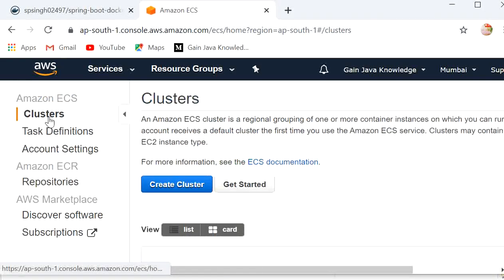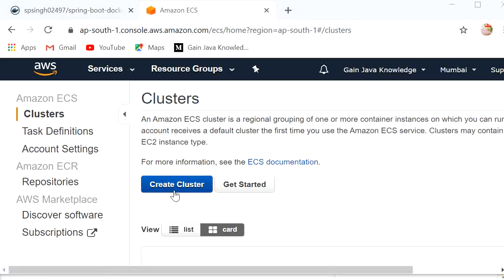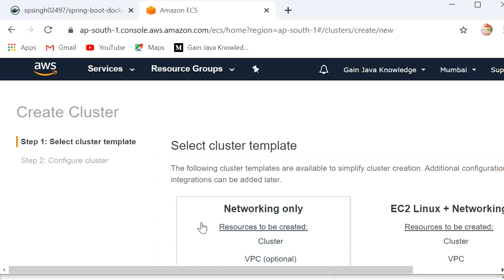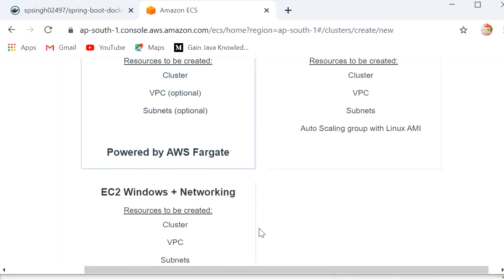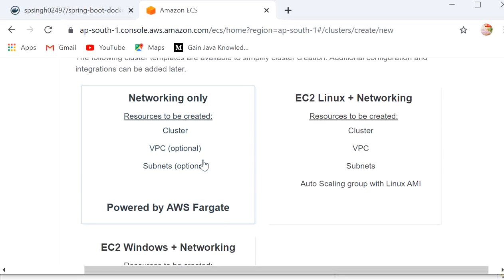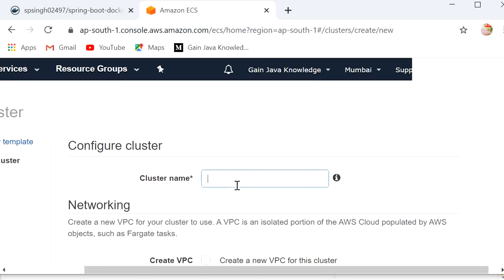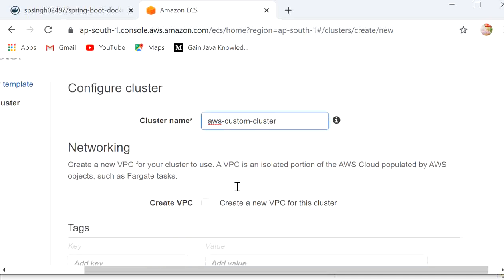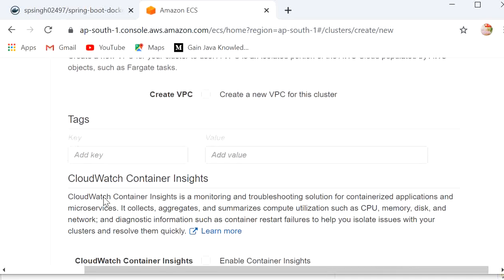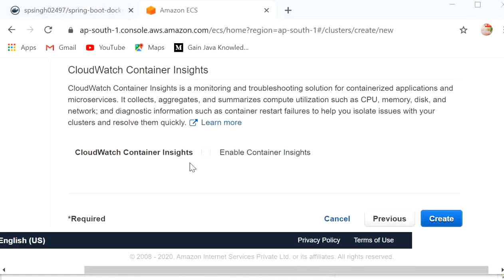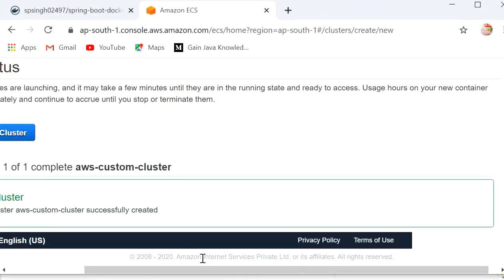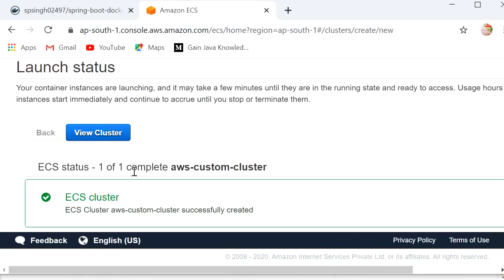I will click on Clusters and then Create Cluster. We have multiple options: Networking Only, EC2 Linux + Networking, and EC2 Windows + Networking. Since we are using AWS Fargate, I will select Networking Only and click Next Step. We need to define the cluster name as 'aws-custom-cluster'. We are not adding any tags. Click on Create. We can see ECS cluster 1 of 1 complete. Now I will click on View Cluster.